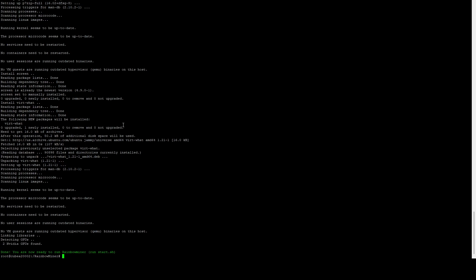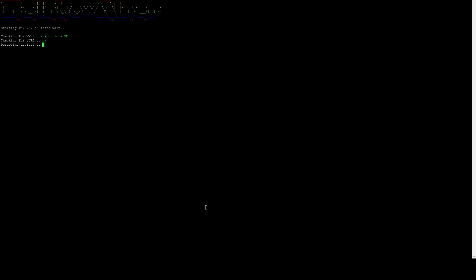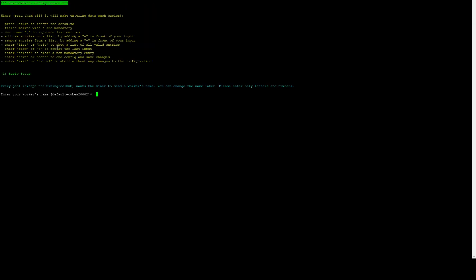Once it's done, you're going to see 'Done. You're now ready to run Rainbow Miner.' Now we're going to do ./start.sh. This is going to detect the devices, so you can see one CPU and two Nvidia found. Then it's going to walk us through this wizard to basically prompt us for a bunch of information.